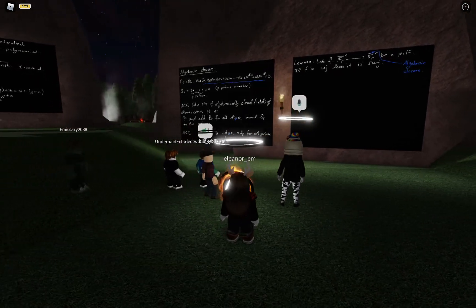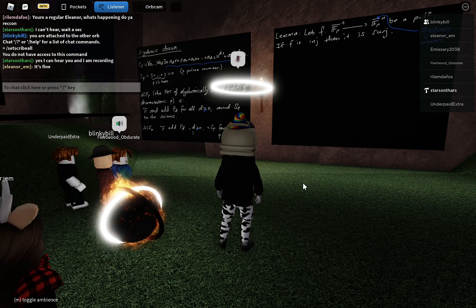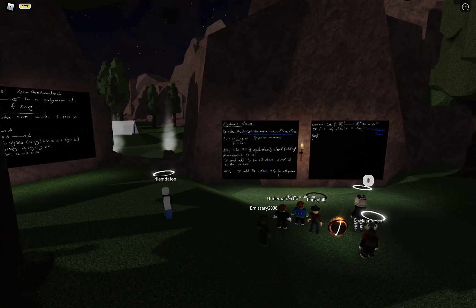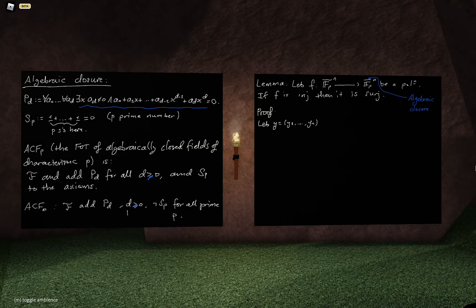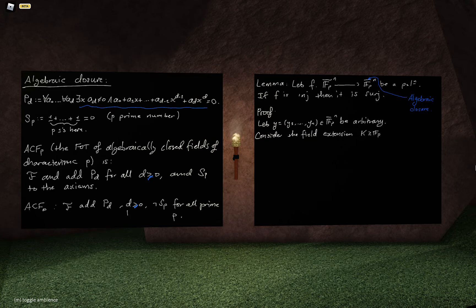All that we need to understand is that this is a finite field of characteristic p and it's algebraically closed. The statement is: if F is injective, then it is surjective. This is not going to be model-theoretic — I'm literally just going to write out an old-fashioned algebra proof. Let's pick an element inside the target: y-underline = (y_1, ..., y_n) inside F̄_p^n. I'm going to find an element that maps onto this. I'll consider a field extension K greater than F_p generated by the y's along with the coefficients inside F.